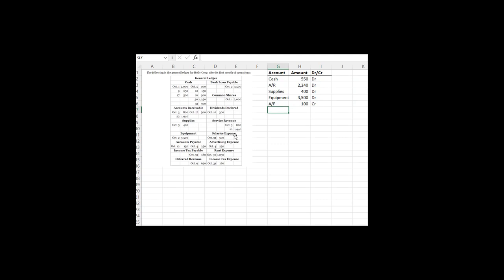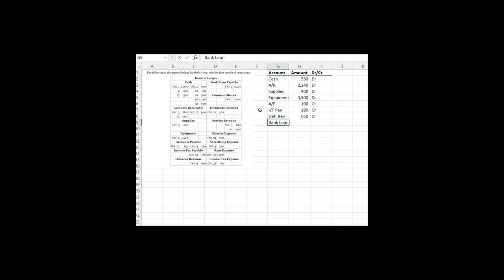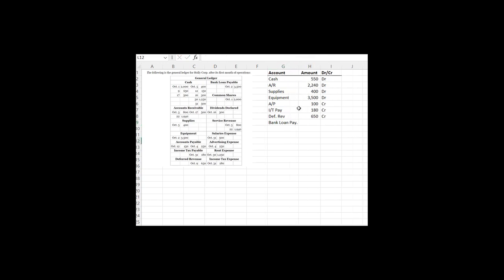Next, I have my income tax payable. I'm just going to say IT payable. And there's only one item, it is 180. And that is a credit balance. It's on the right hand side. And it's a credit balance and it's a liability. So it's in its natural state. Alright, deferred revenue. Same thing. One item 650 in its natural state of a credit. Bank loan payable. Bank loan payable. I really didn't want to have to extend that. But here we are. One item 3500 for a credit balance.